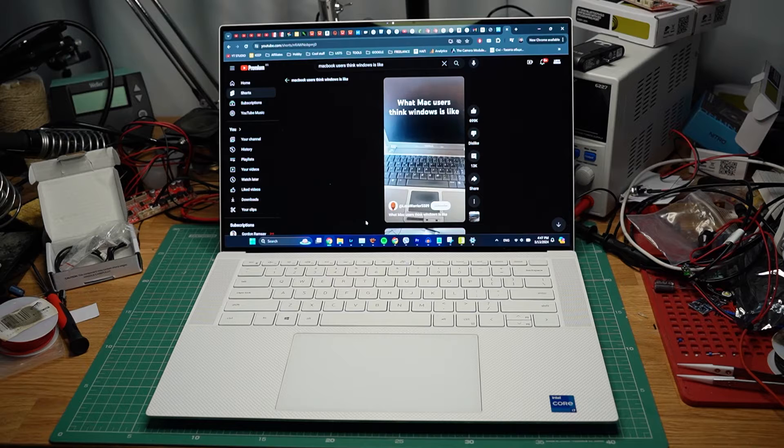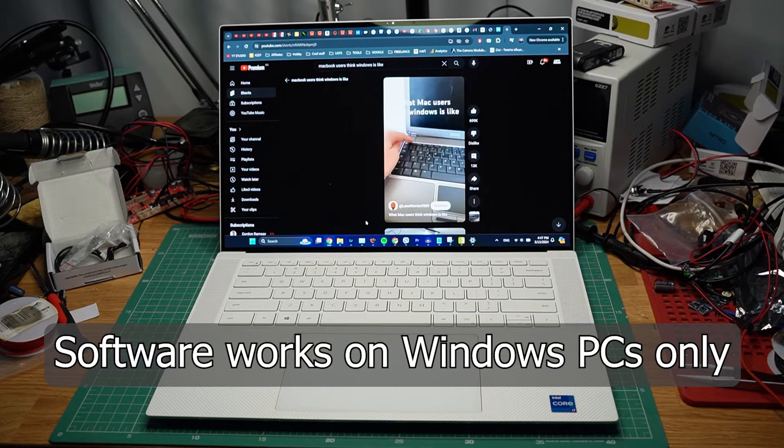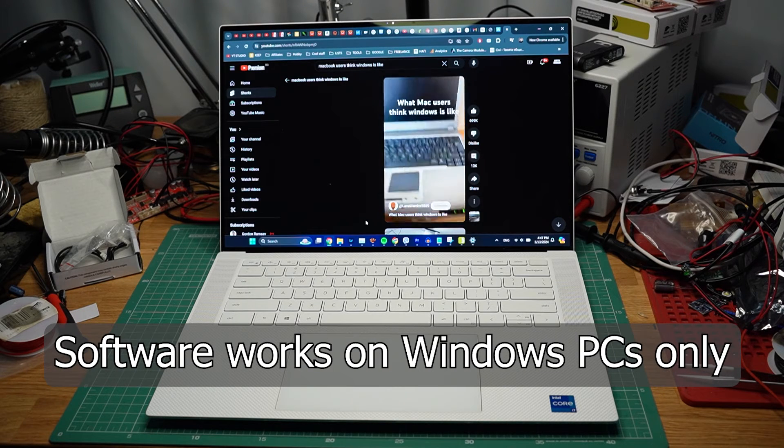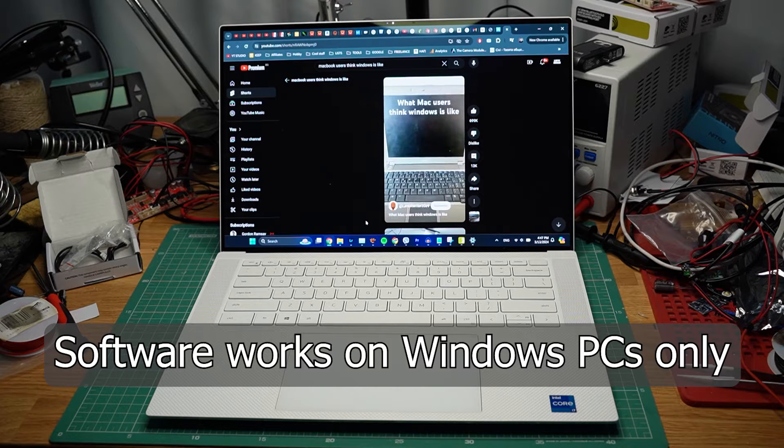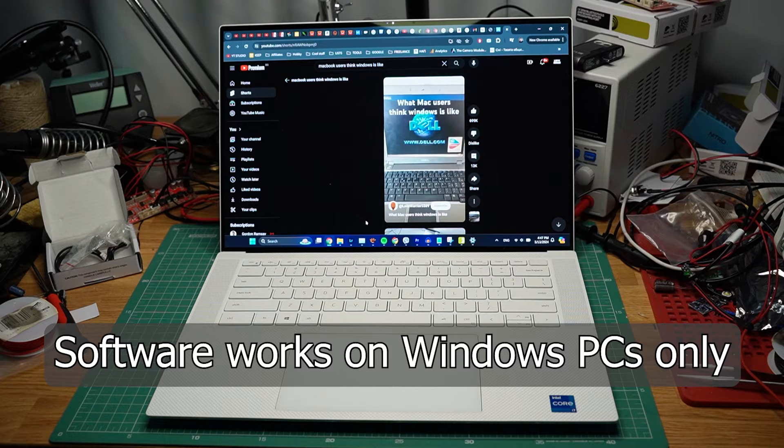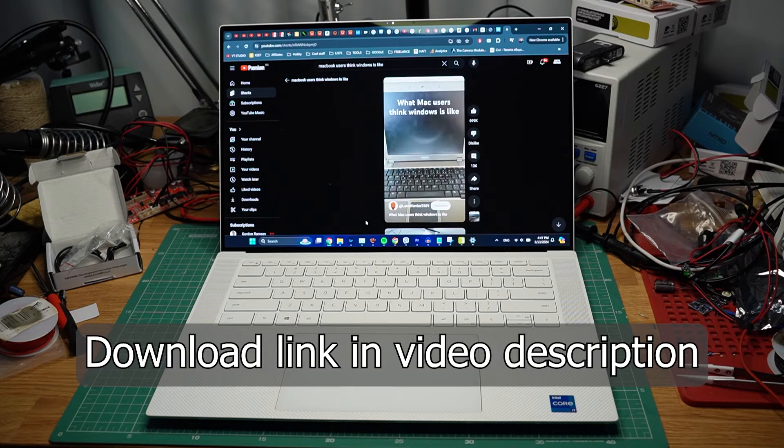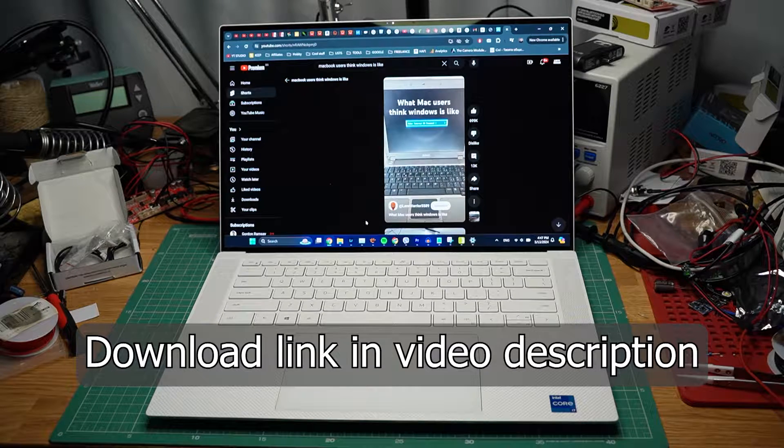Another thing that you need is a Windows PC. As of right now, a Mac version of the software is not available, but if this changes in the future, I will let you know in the comments. A link to the necessary software is in the video description.